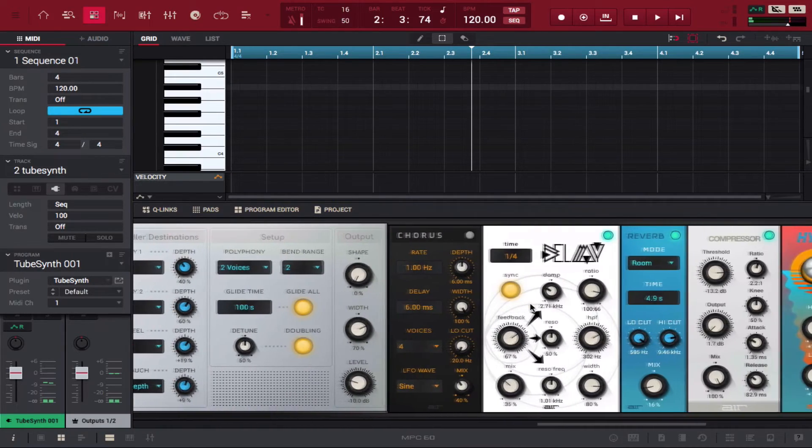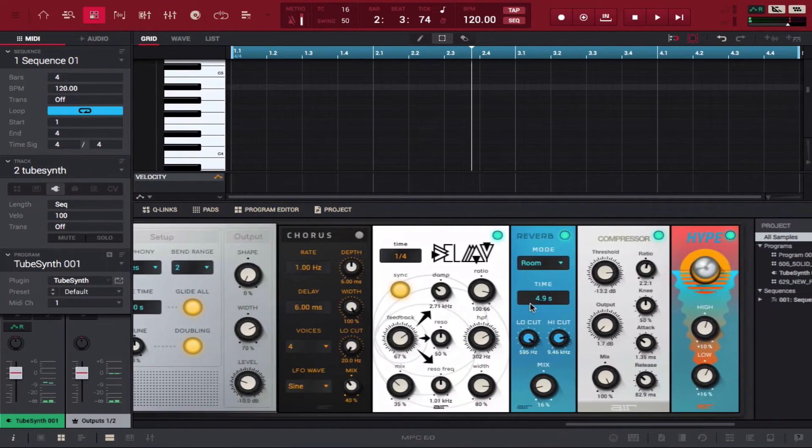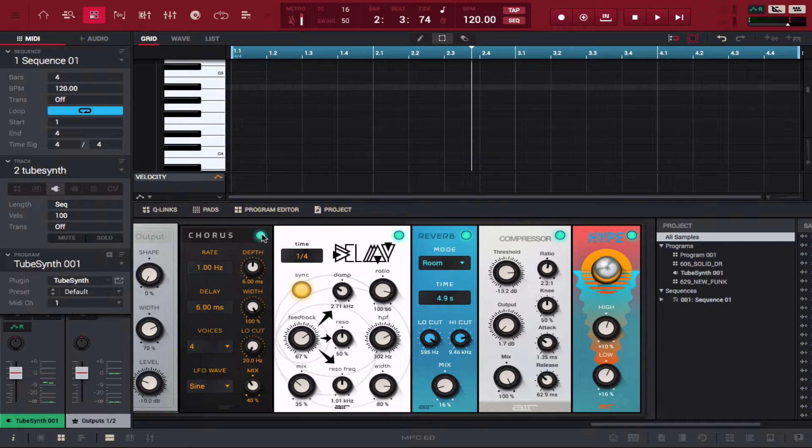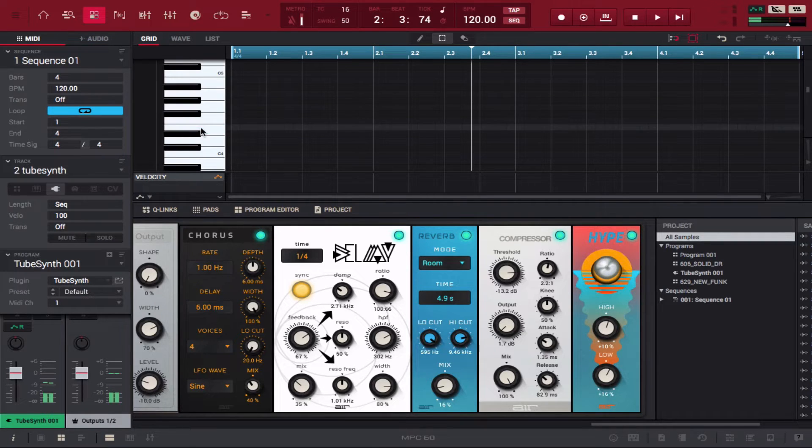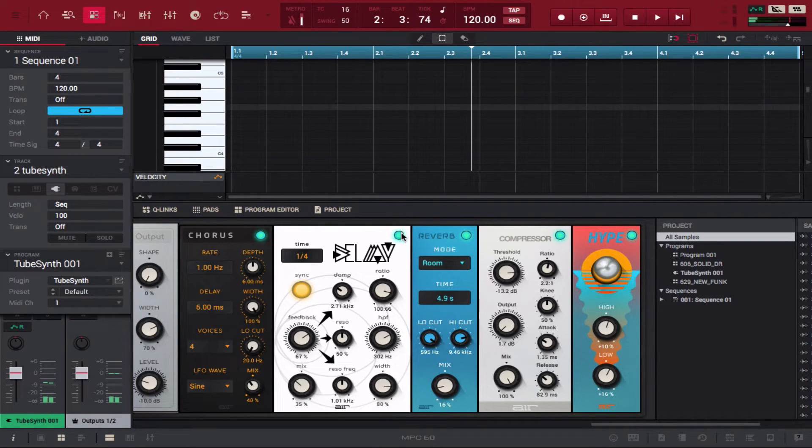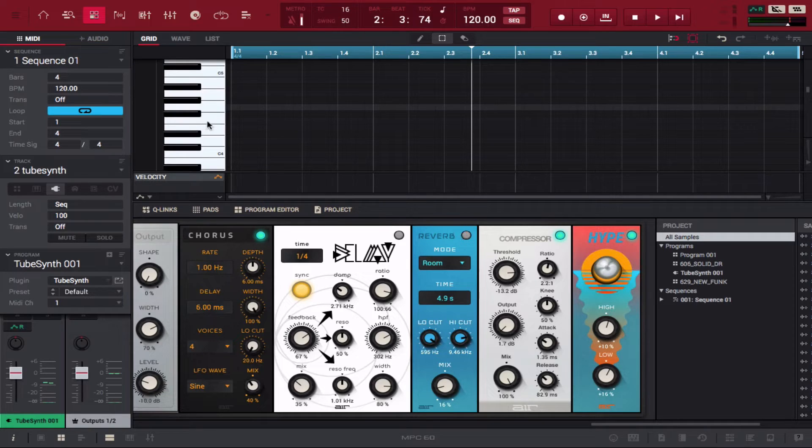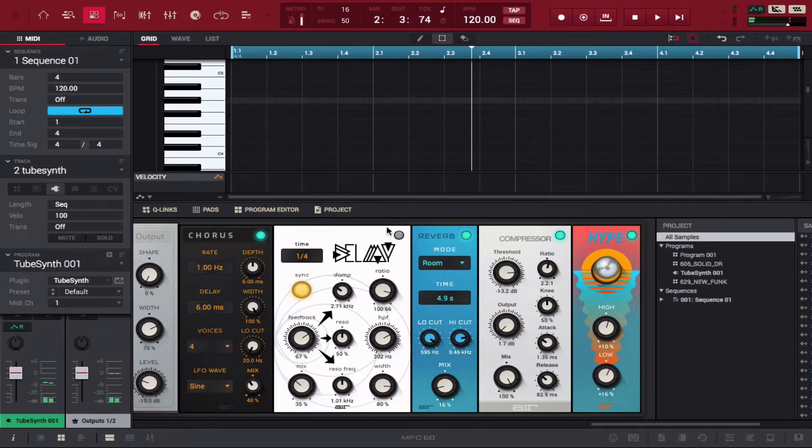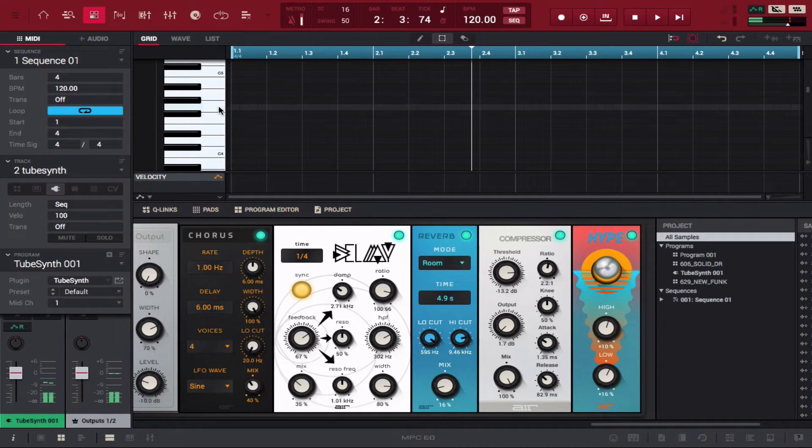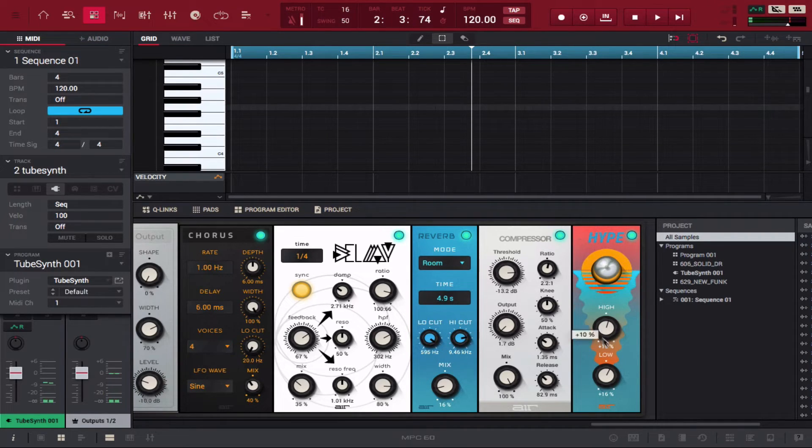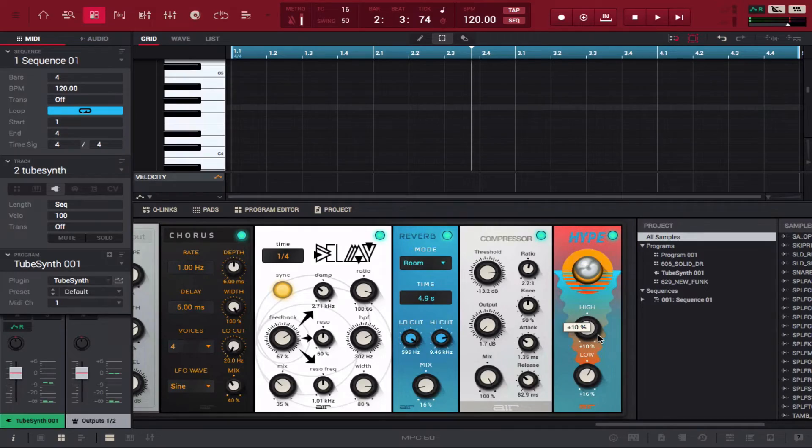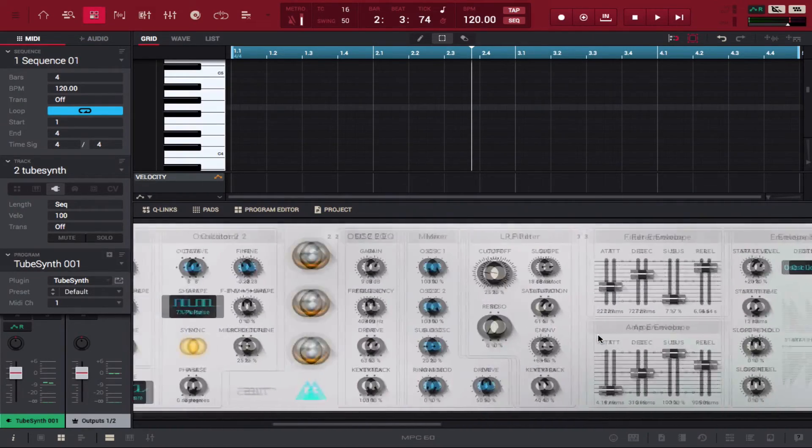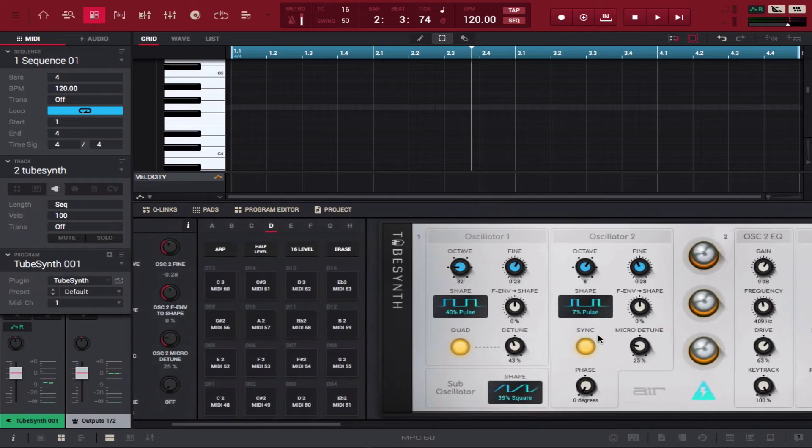As you see, you have these different effects right here too. It looks like chorus is the only one that wasn't activated, but you can turn off the delay and reverb. Now the sound is a little bit more flat. Turn on delay, it has a little bit more room. Turn on reverb and now it's definitely spaced out. These are the effects that come with Tube Synth.